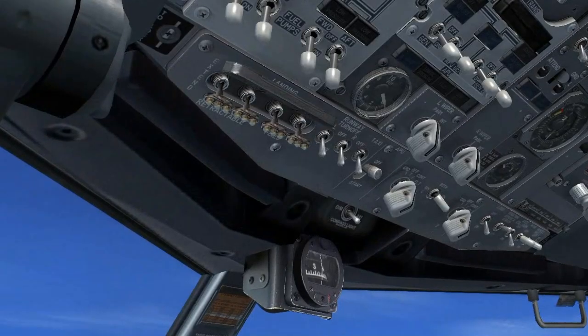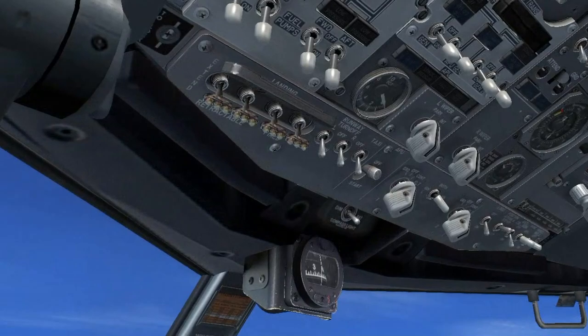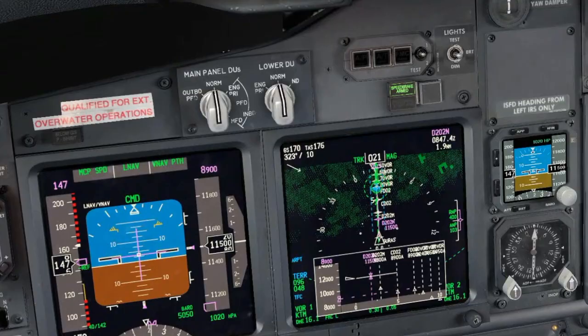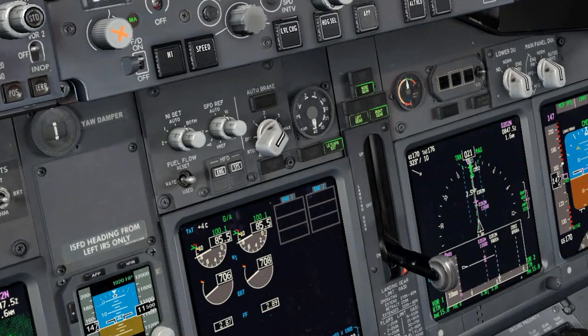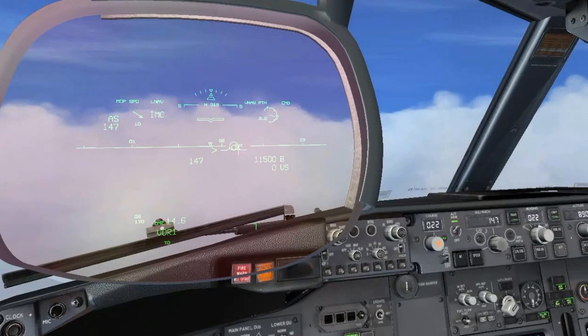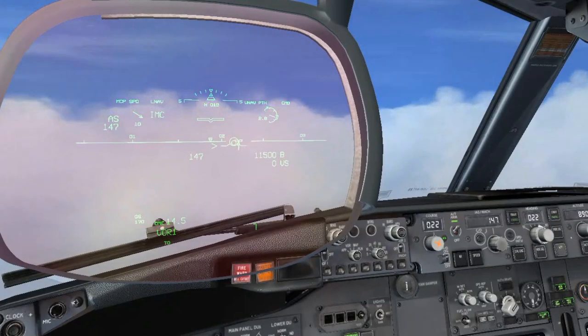Landing checklist. Engine start switches — continuous. Speed brake — armed. Landing gear — down. Flaps — 40. Green light. Landing checklist completed.